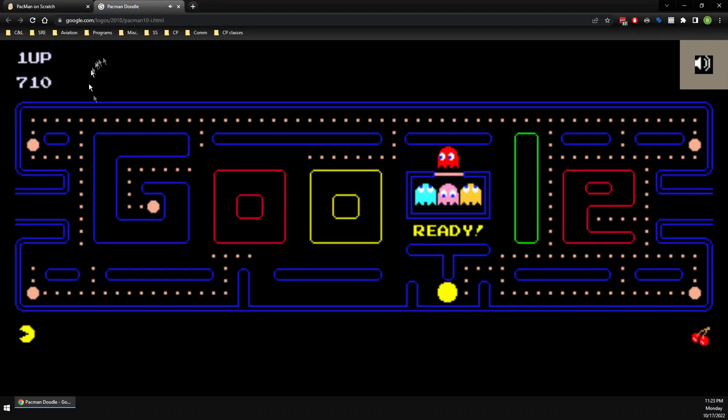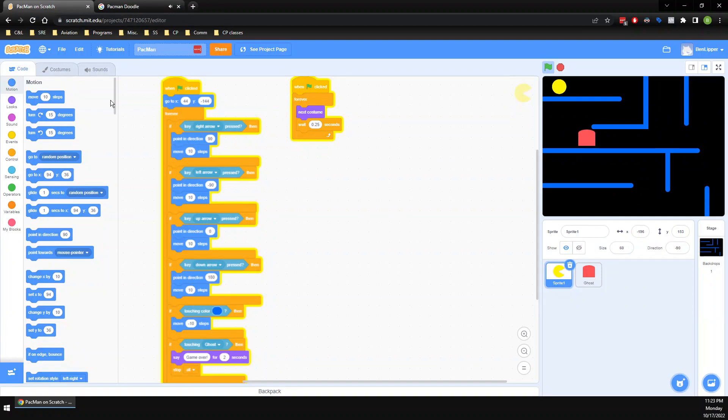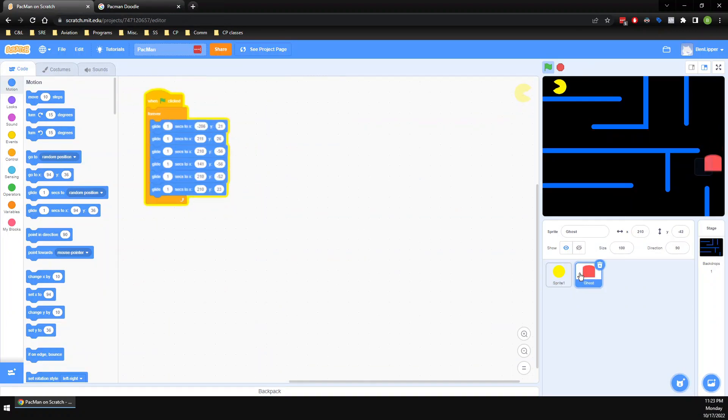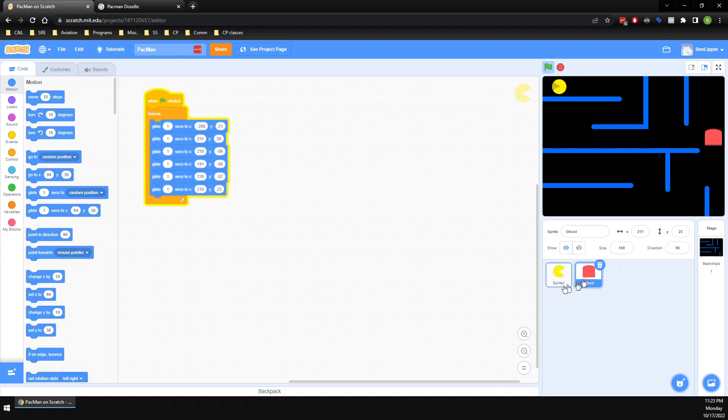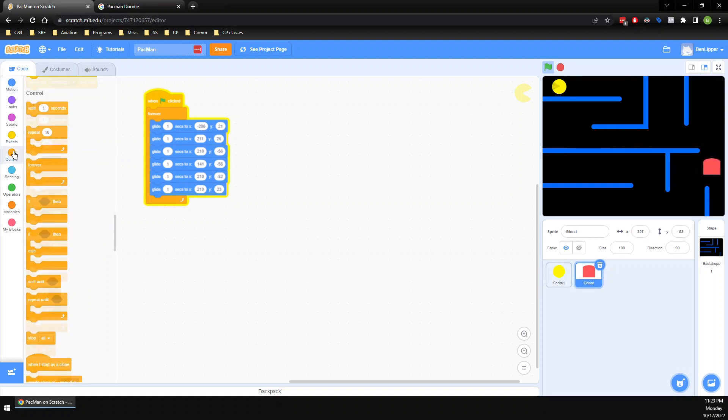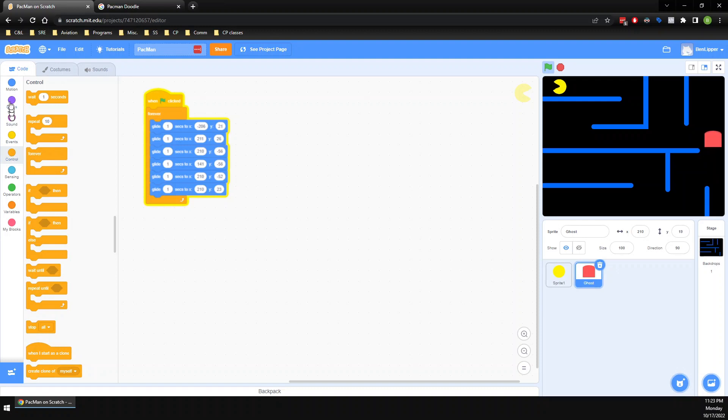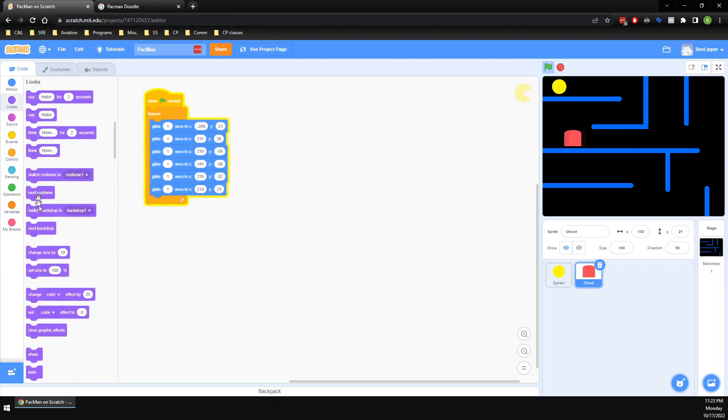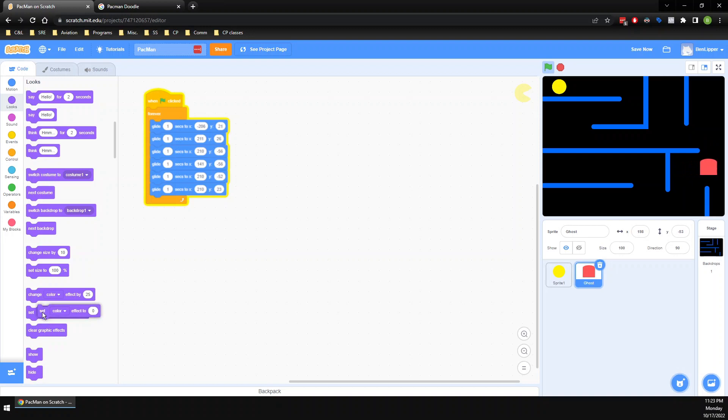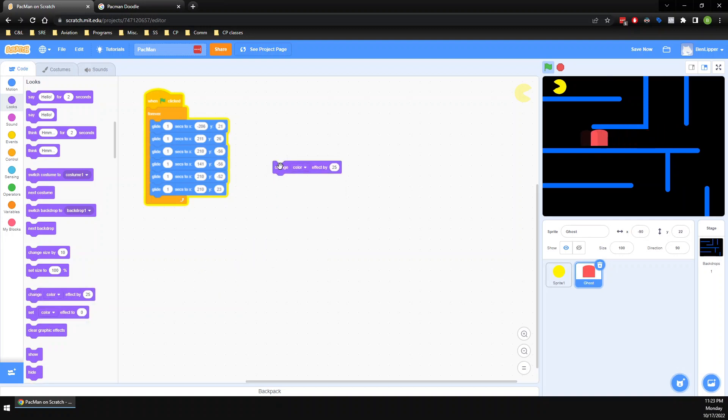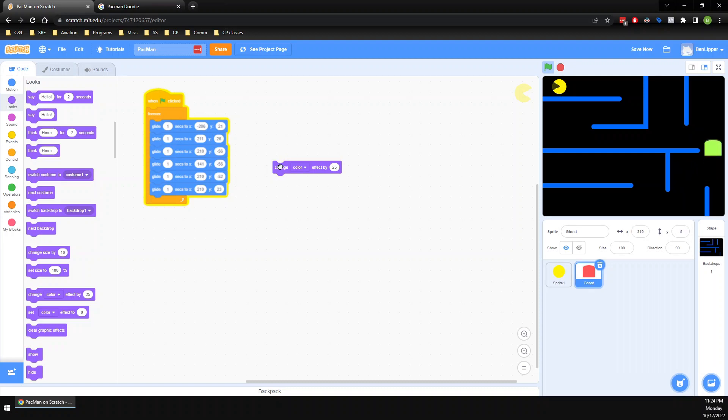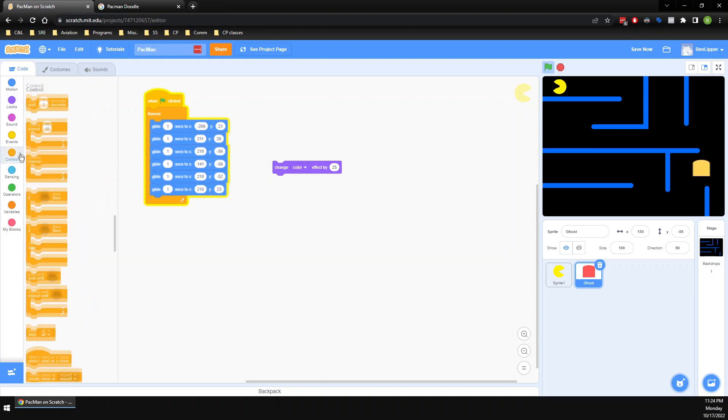I'm going to go ahead and see if I can make mine a little bit different. I want to make my ghost be rainbow. Let's see what happens. So I'm going to click over to ghost right here, and I am going to grab myself a change color effect by 25. There it is. And every time I click that, oh look, it's yellow, now it's green.